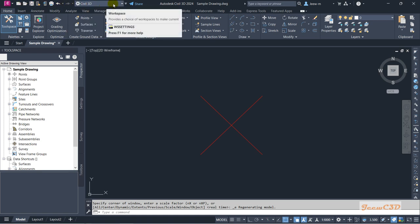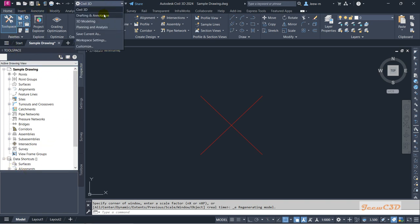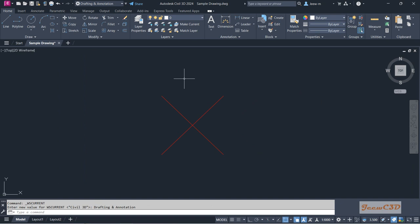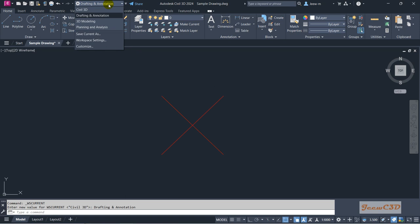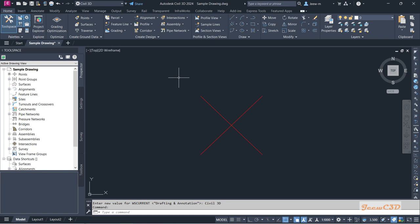After that you have the workspace selection area. Currently my workspace is Civil 3D, so when you are in the Civil 3D workspace you will see the home tab, insert tab, and related icons. If you change the workspace to drafting and annotation, it will switch to a completely different interface — that is the AutoCAD drafting environment. Apart from these two, you also have 3D modeling and planning analysis workspaces.